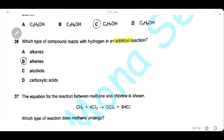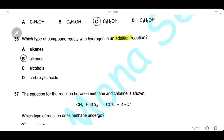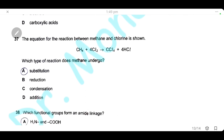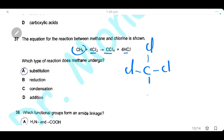Question 36: which type of compound reacts with hydrogen in an addition reaction? Addition reactions involve unsaturated compounds — the answer is alkenes, answer B. Question 37: methane reacts with chlorine to form carbon tetrachloride and hydrogen chloride. Methane is an alkane; alkanes undergo substitution reactions where hydrogen atoms are replaced by chlorine atoms to form CCl₄. The answer is A — substitution reaction.